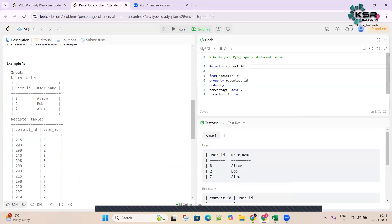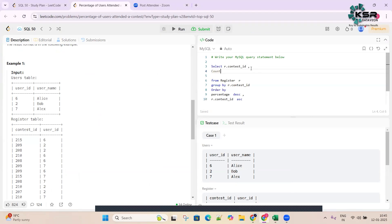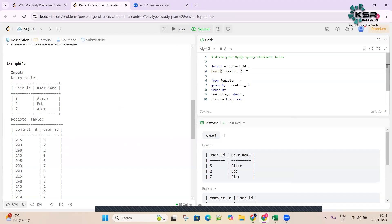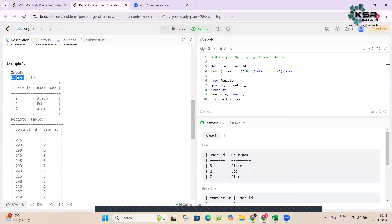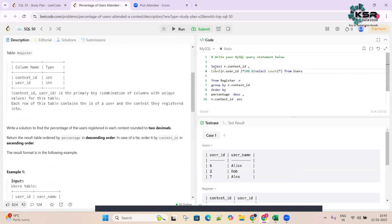Let's write the code. We do COUNT(r.user_id) from the Register table, multiplied by 100.0, divided by a subquery: SELECT COUNT(*) FROM the Users table. Then they asked to round it to two decimal places, so we wrap everything in ROUND(..., 2) and alias it as 'percentage'.